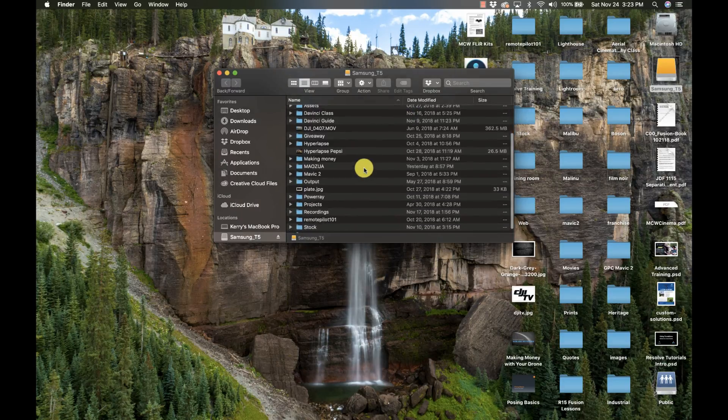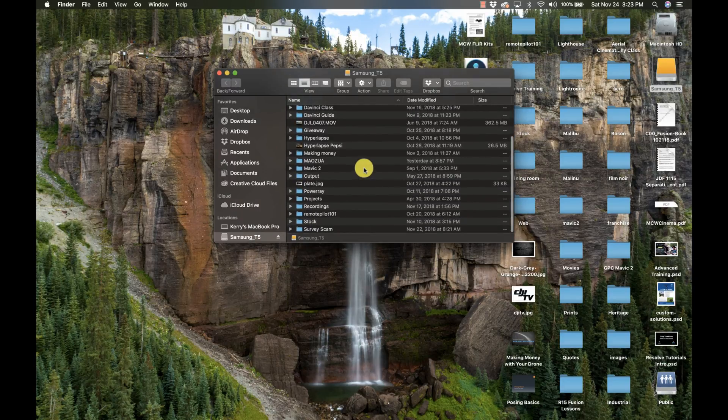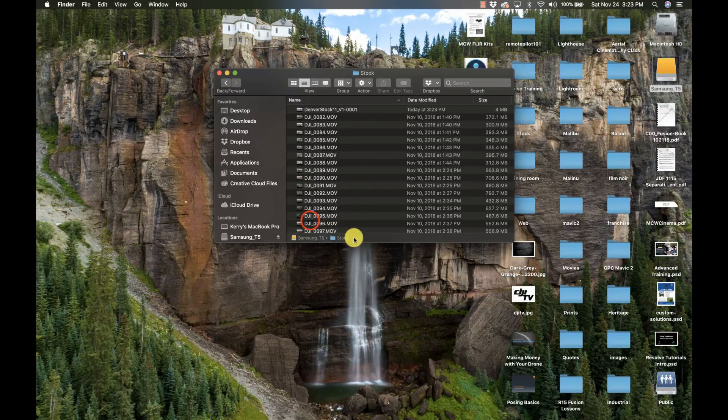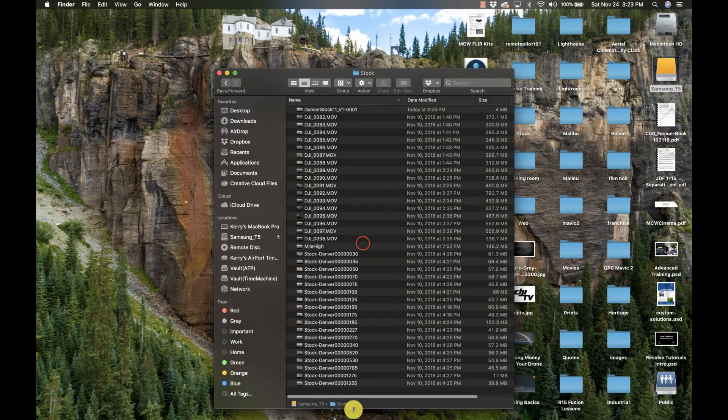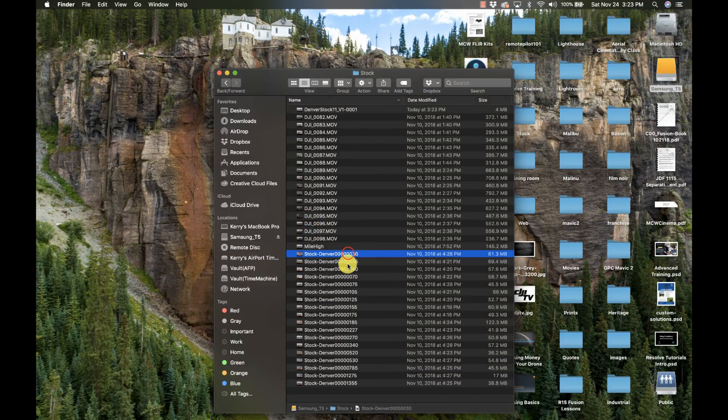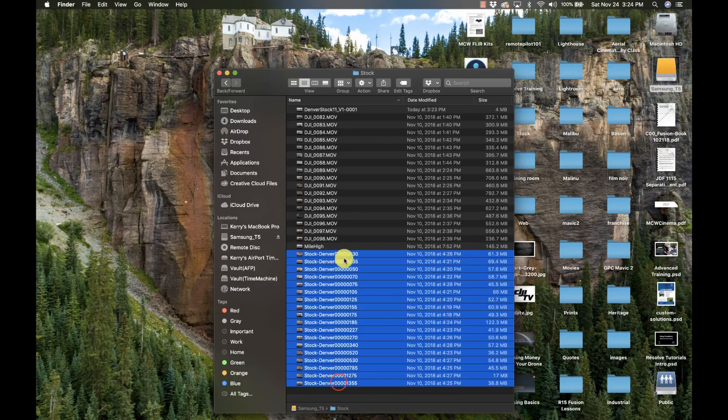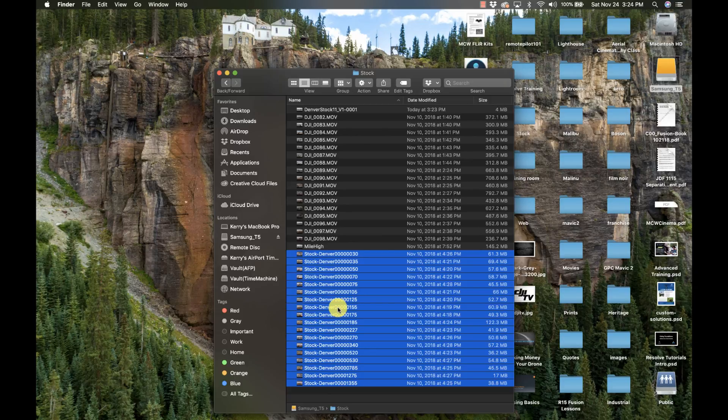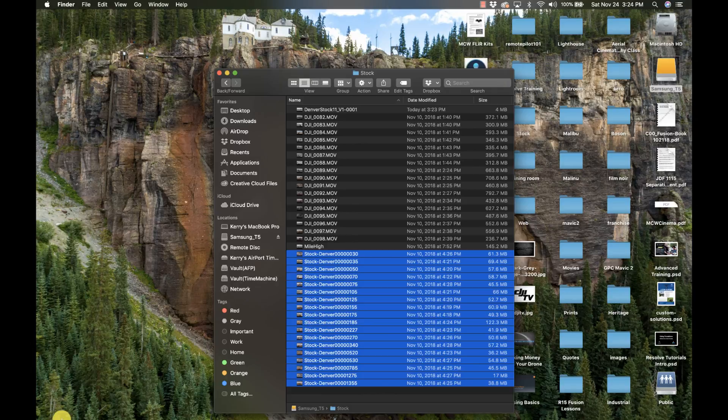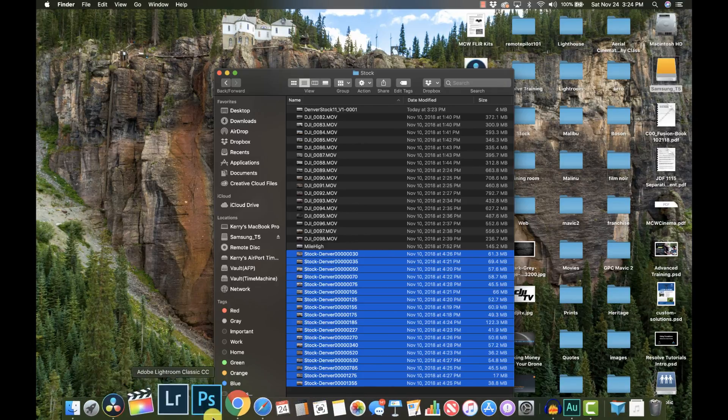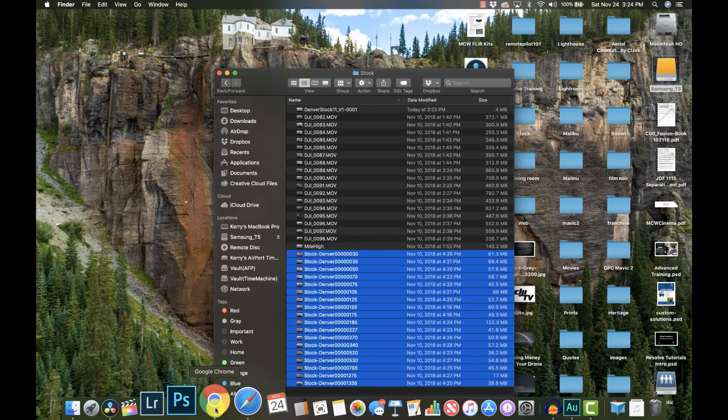And I have my stock footage folder. And here I have a group of clips that I've done that are ready to be uploaded. So very simple way of batching out a bunch of exports with DaVinci Resolve.